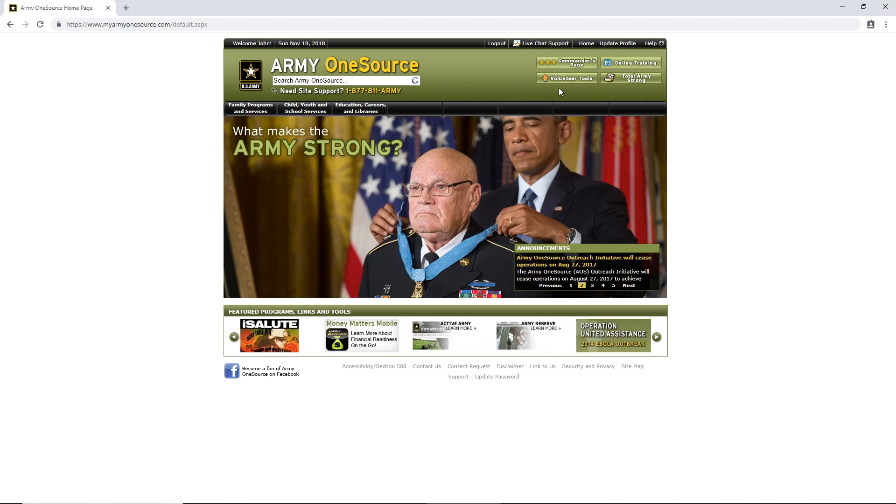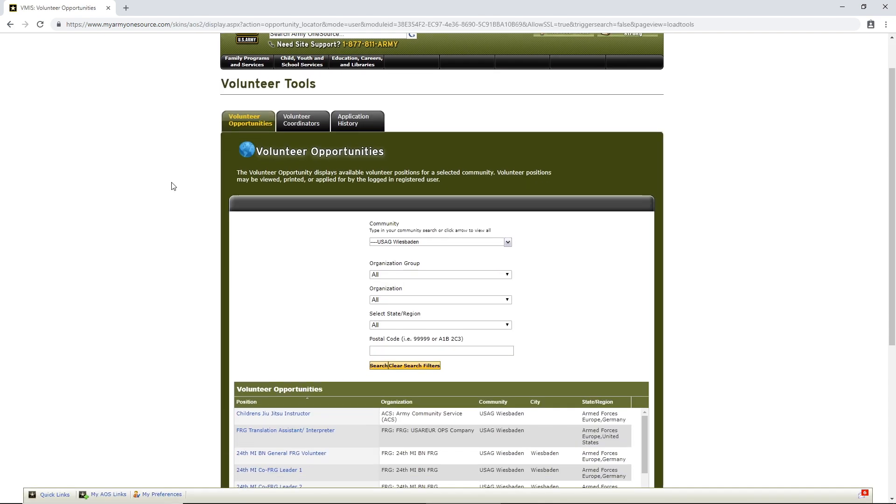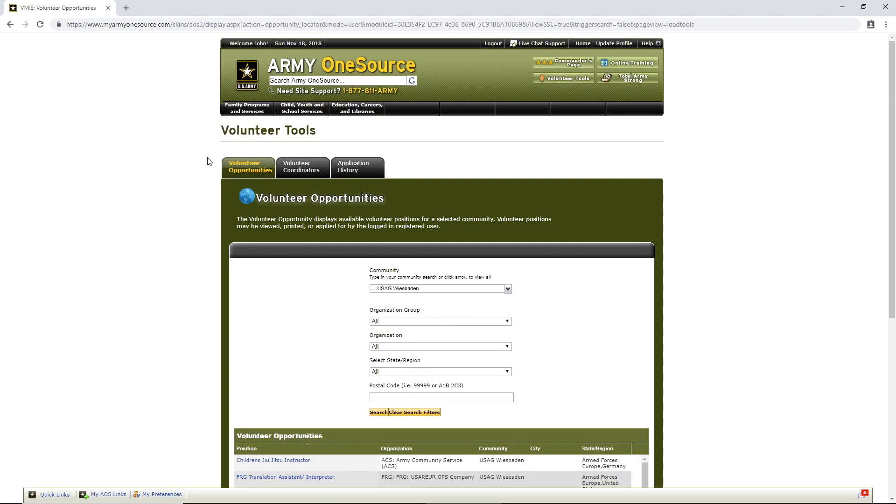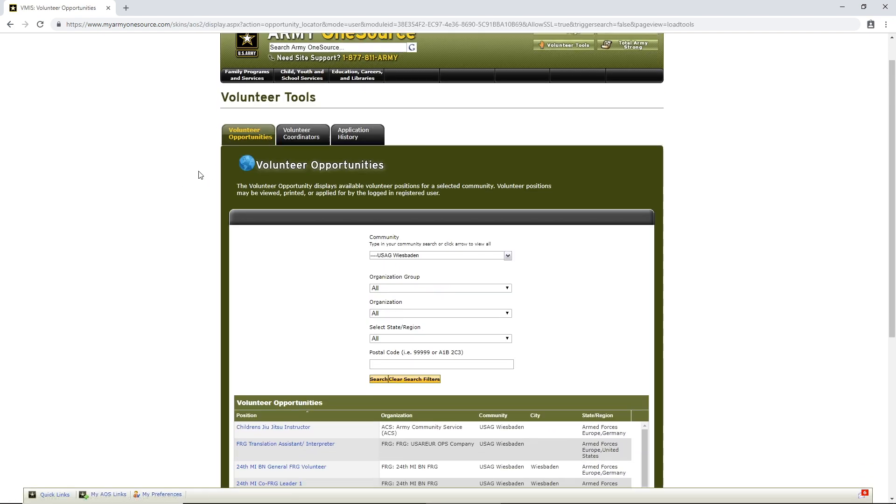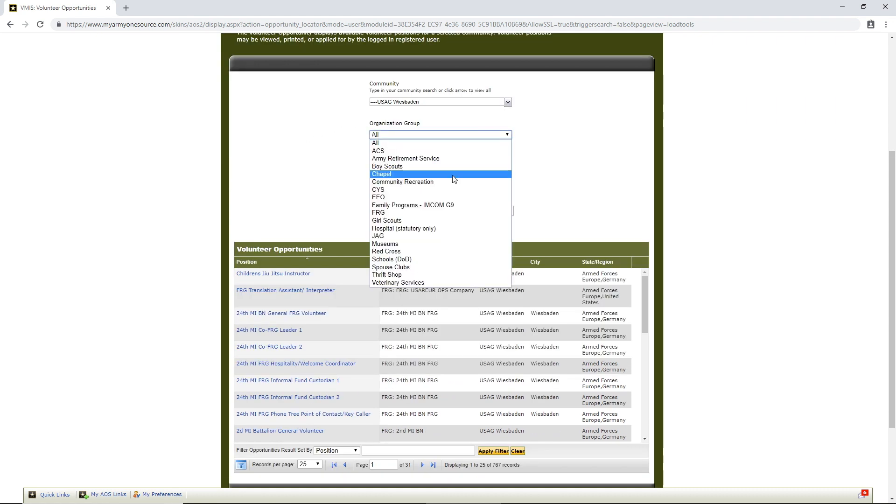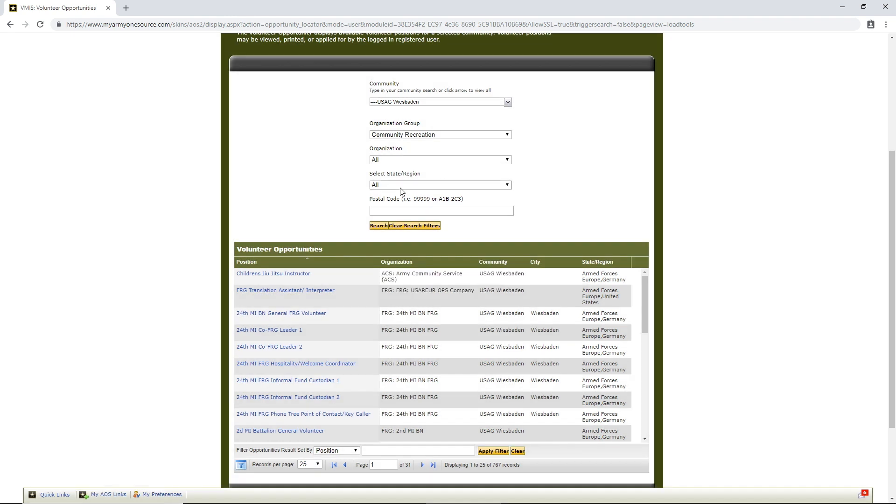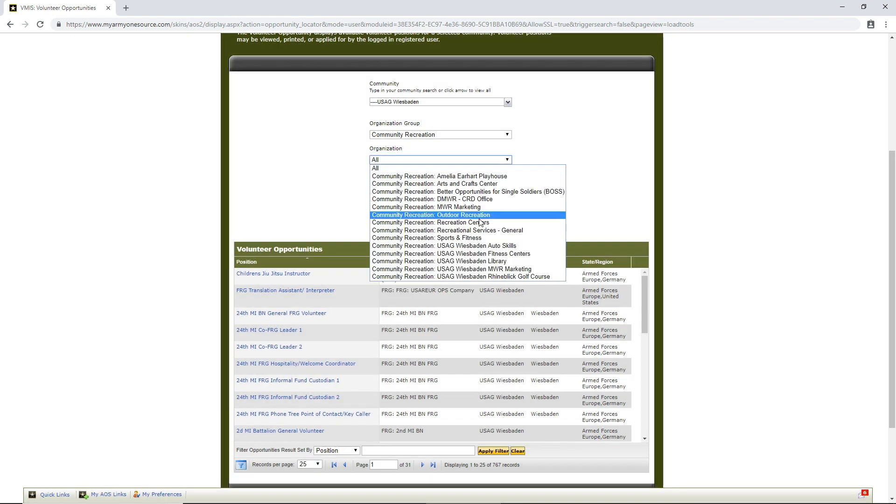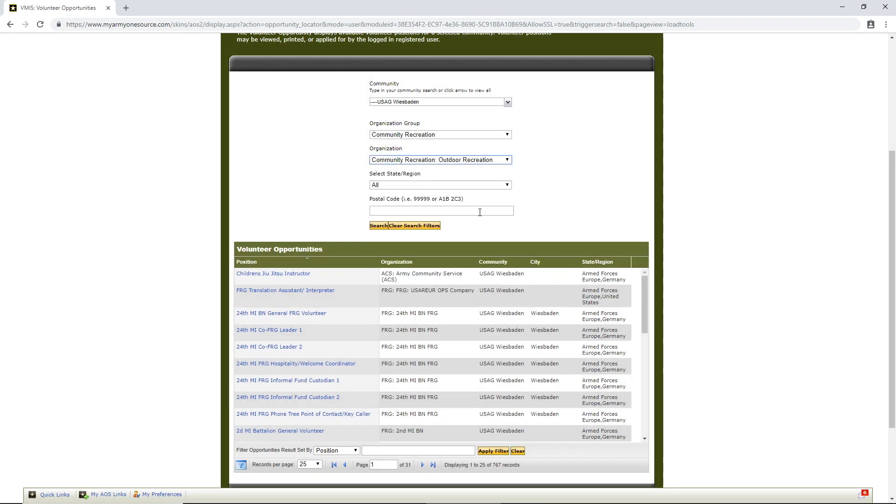We go to Volunteer Tools. Volunteer Opportunities. You see the tab here that says Volunteer Opportunities. So, we've got U.S. Army Garrison Wiesbaden there. I'm going to put Community Recreation and Outdoor Rec. I'm going to click Search.